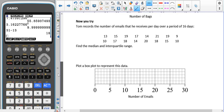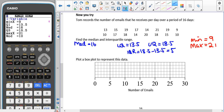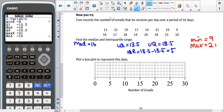I'd like you to give the 'now you try' a go, remembering to write down the median, lower quartile, upper quartile to find the interquartile range, and the minimum and maximum values. Use your calculator — do not do it by hand. Hopefully we find that the median is 16, the lower quartile is 13.5, the upper quartile is 18.5, the interquartile range is 5, the minimum value is 9, and the maximum value is 21.